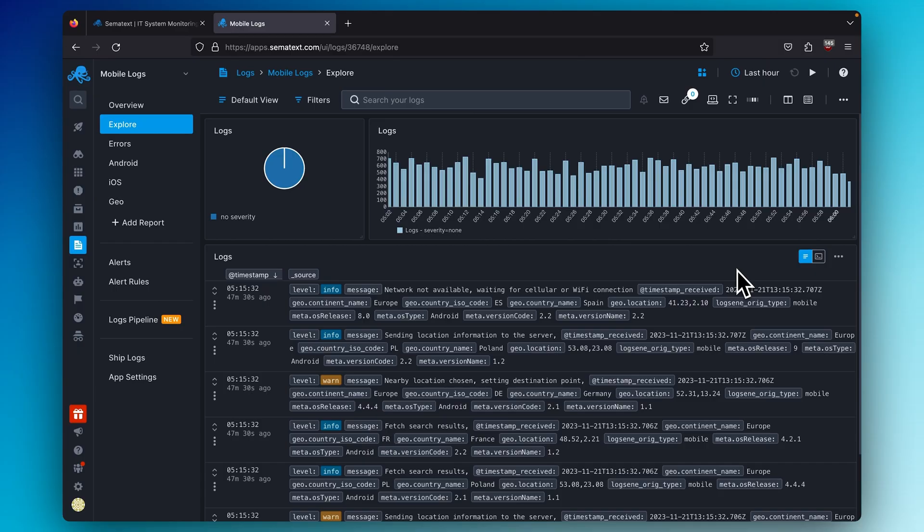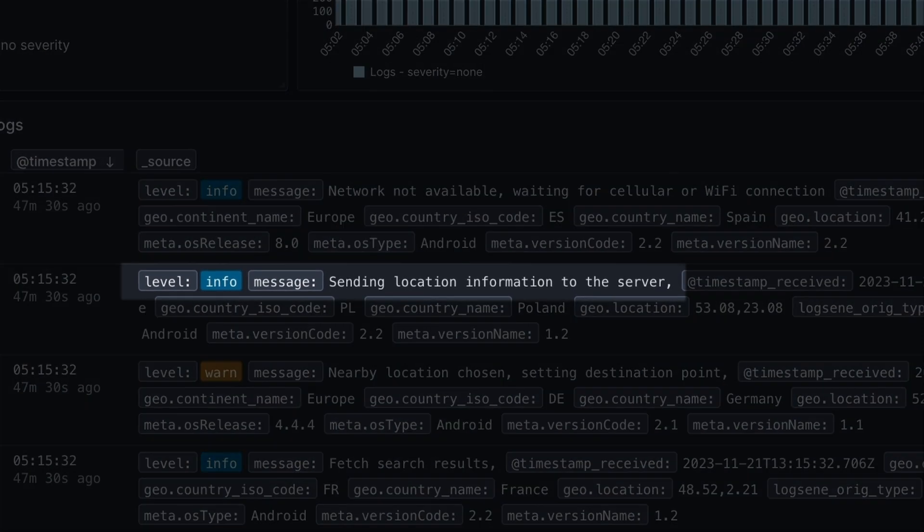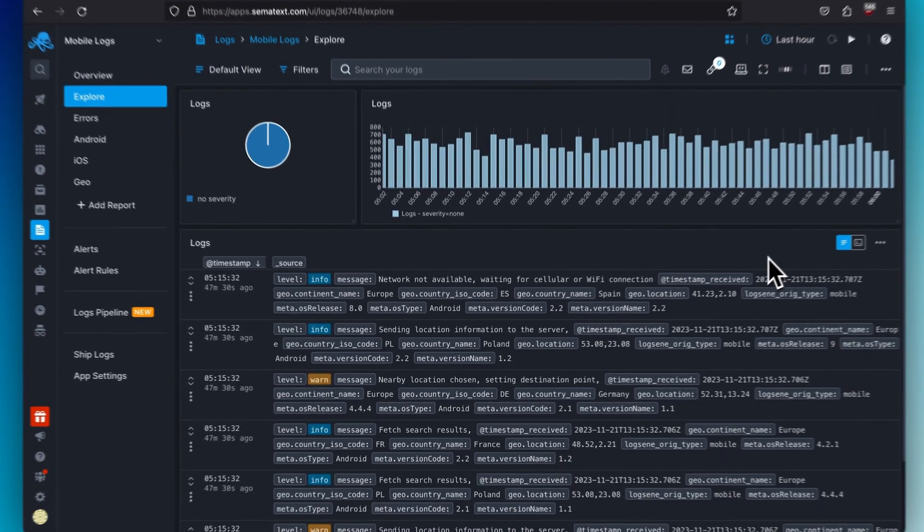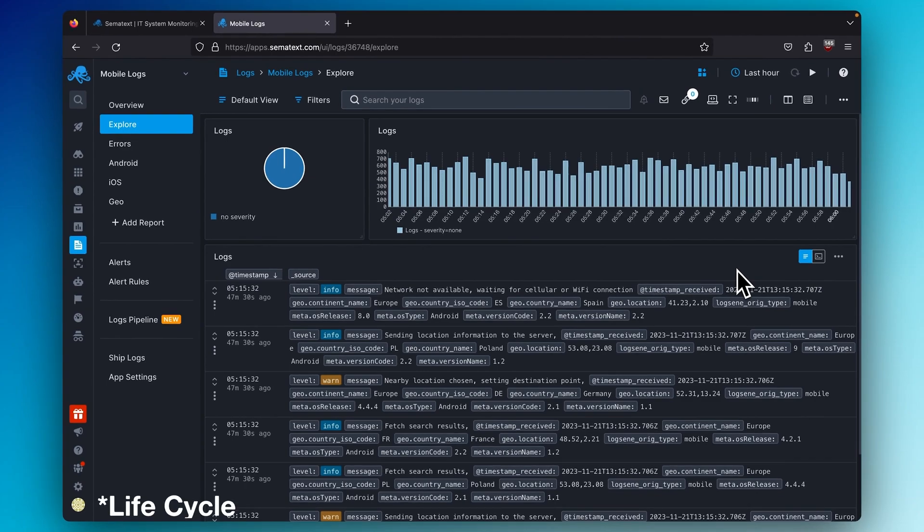The Info log level indicates that something noteworthy happened in the application, such as entering a specific state. It provides an informative context, but doesn't require regular attention or direct action during normal operations. Info is ideal for recording important milestones in your application's lifecycle. For instance, you might log when a user successfully logs in, when a background task is completed, or when a new version of your application starts.